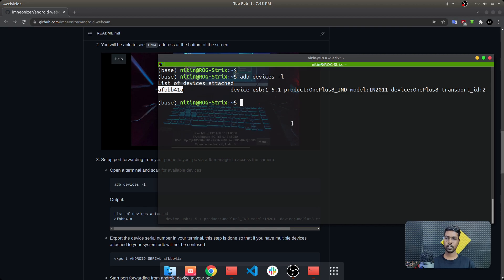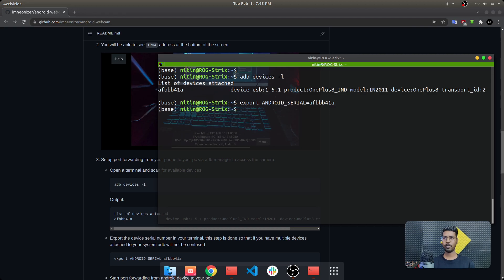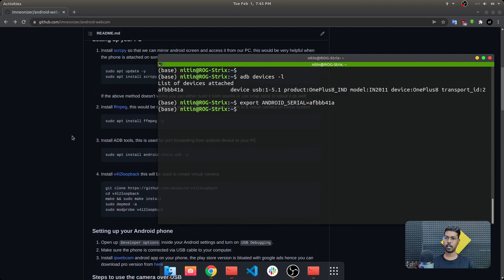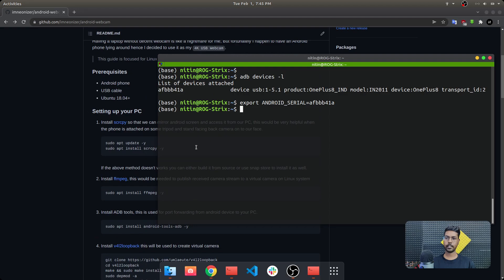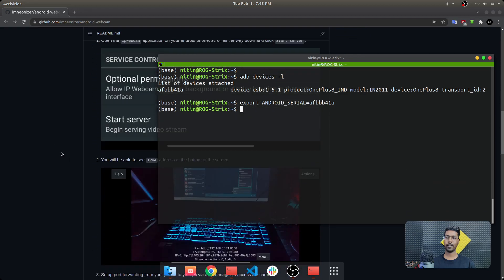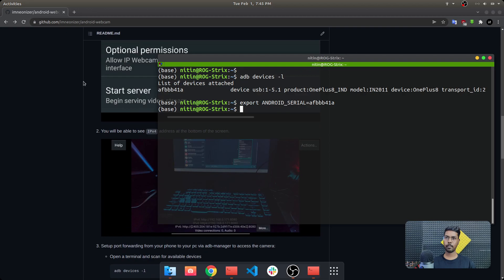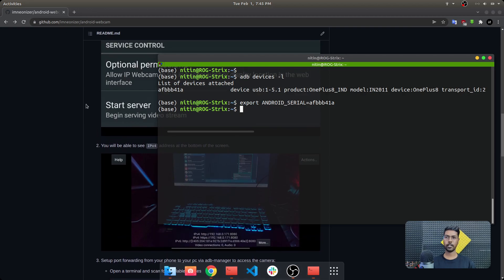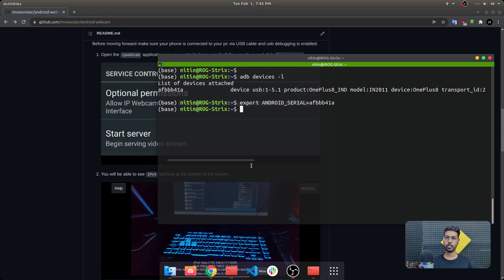This serial number is important to us — we will use it later. Once this is done, we need to export it as the ANDROID_SERIAL environment variable: export ANDROID_SERIAL. With this, whenever we use ADB or other applications like scrcpy, they will know which device to target.